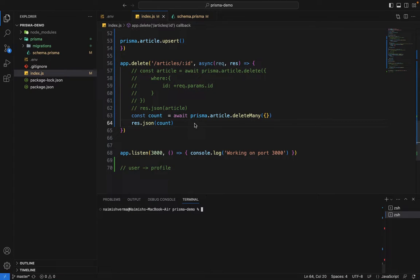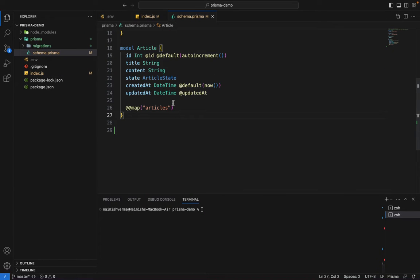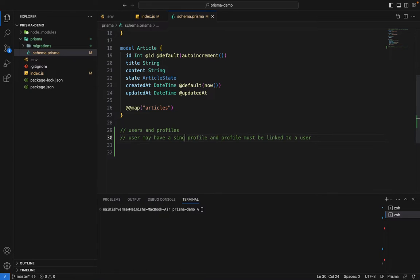In this video we will learn about one-to-one relations and how to implement them in Prisma. For this we need two tables. The idea is: a user may have a profile, and a profile must be linked to a user. One-to-one means one record of one table can only be linked to one record of another table.